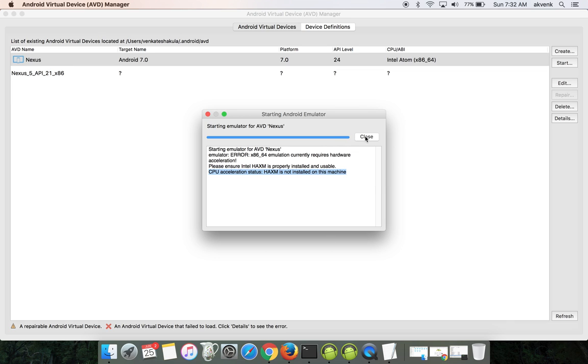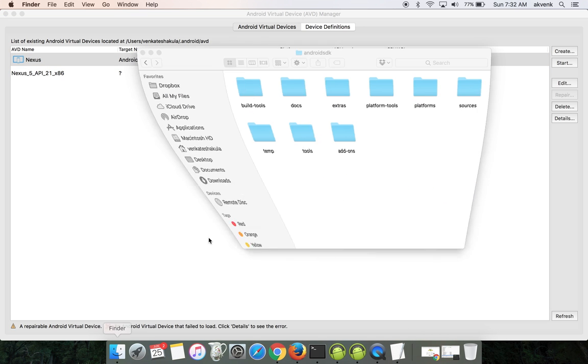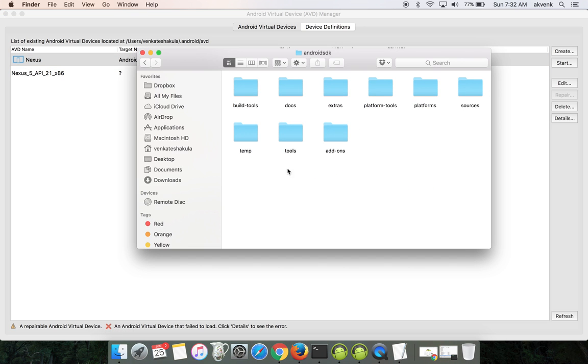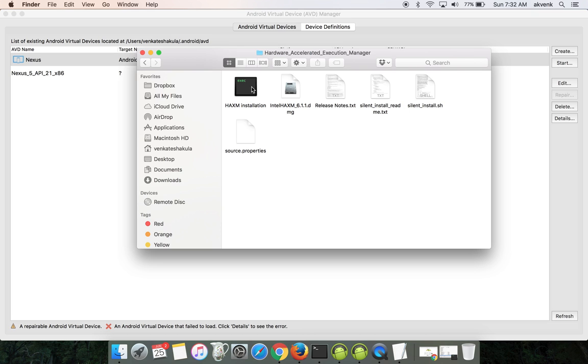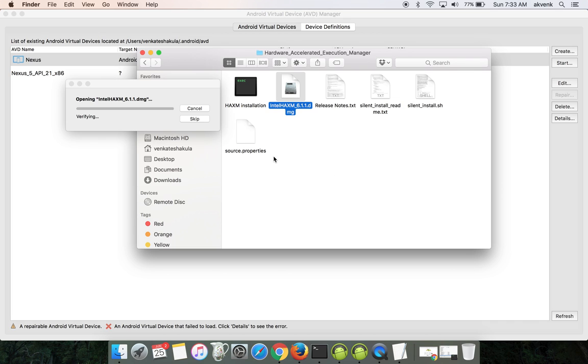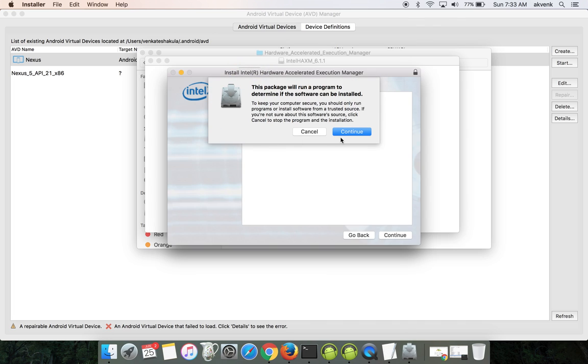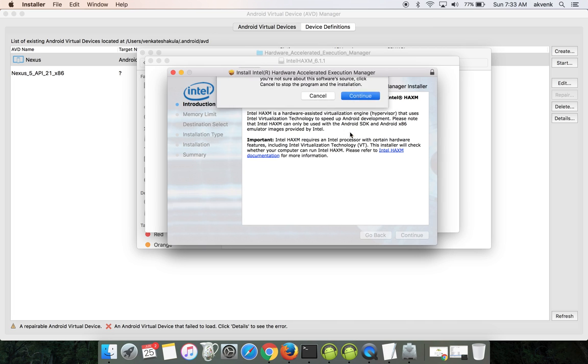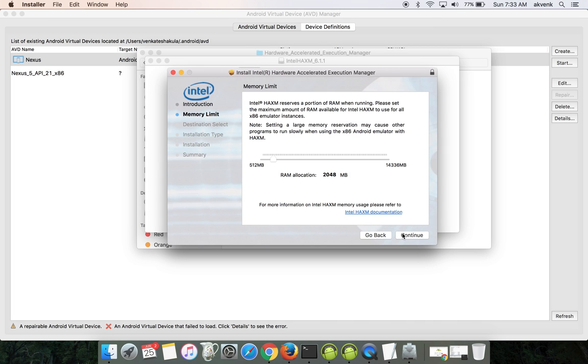To resolve this error, open the Android SDK folder, go to extras, then choose the Intel option. Go inside the HAXM folder. Here you can see a DMG file. Double click on it and double click again to complete the installation.